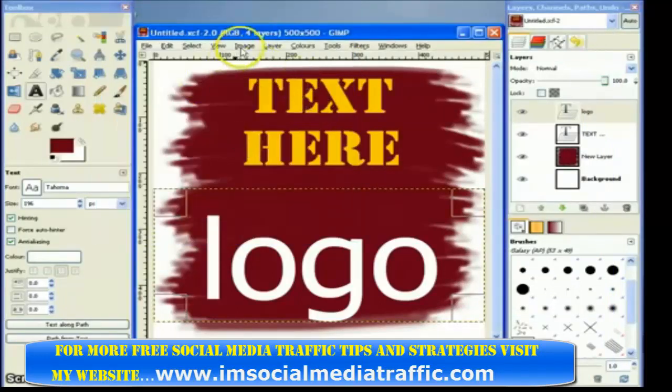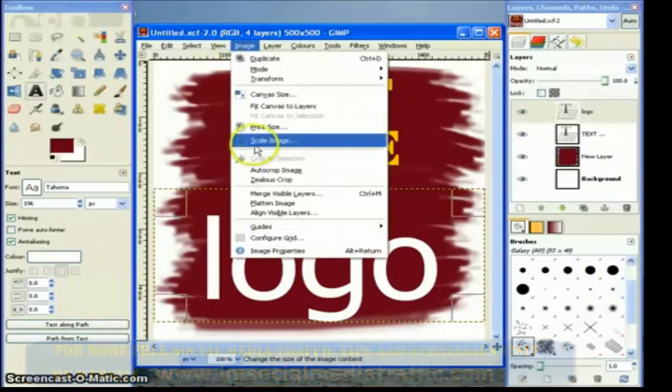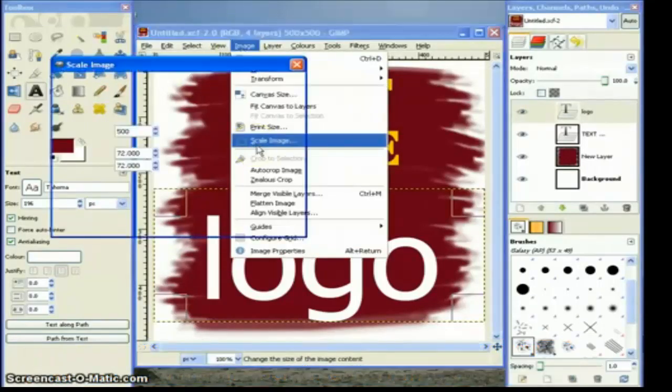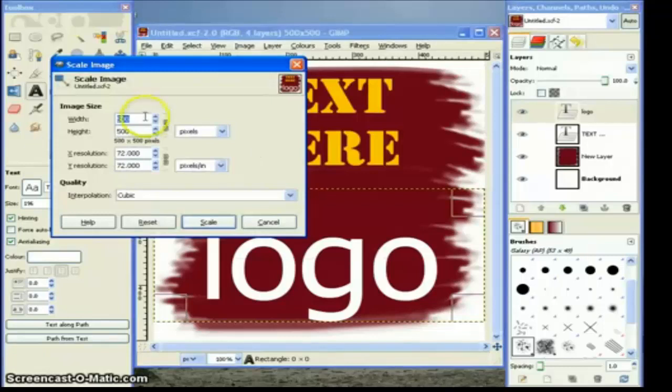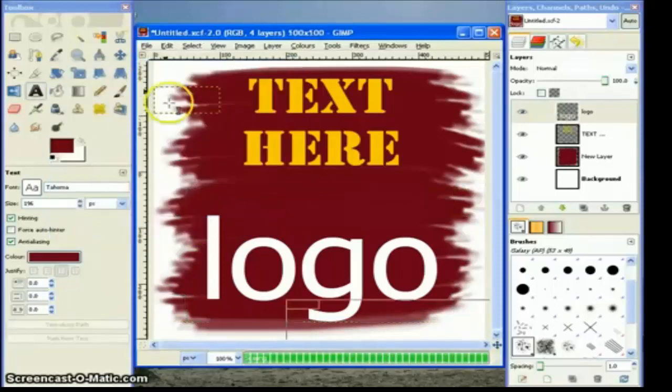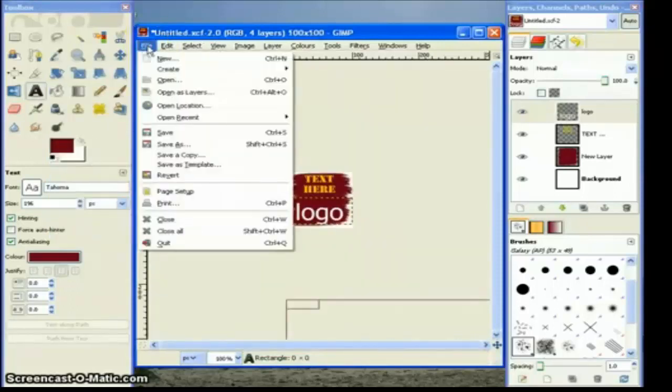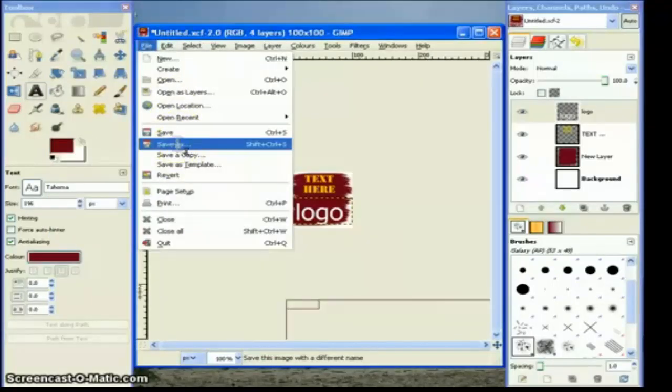And then if I want to save it for using as a little logo on a website, I'm going to scale it slightly smaller. I don't need 500 pixels wide. I'm going to make it 100 pixels like that, and then hit scale, and then I'm going to save as to save it in a different format.